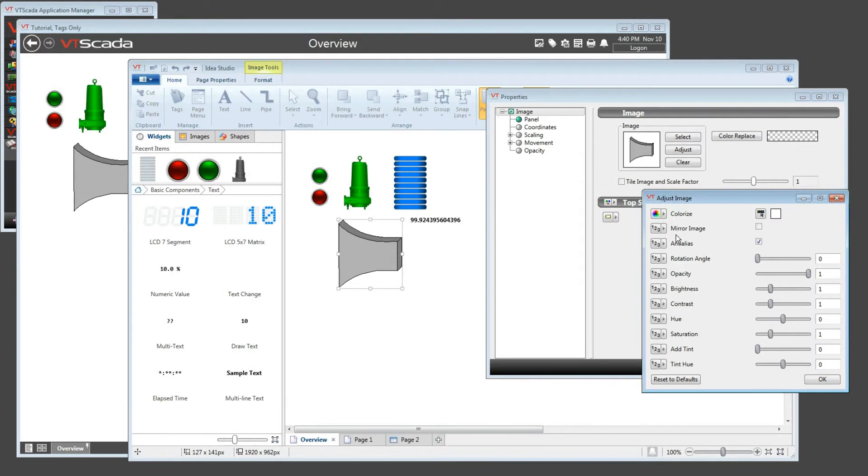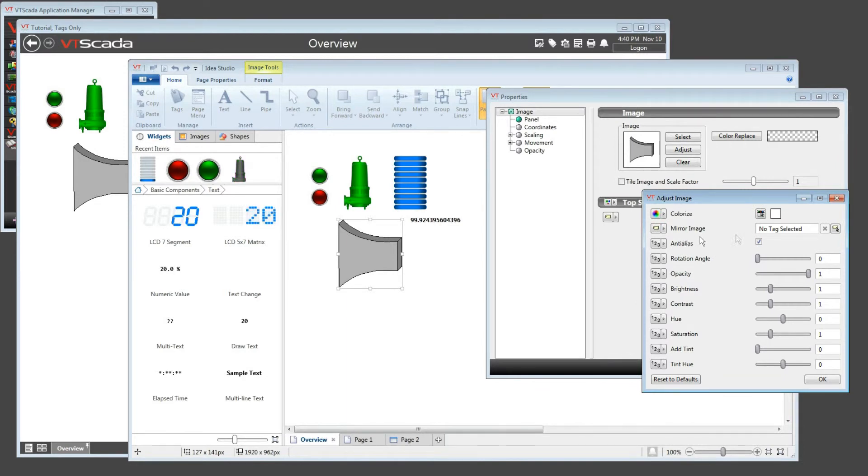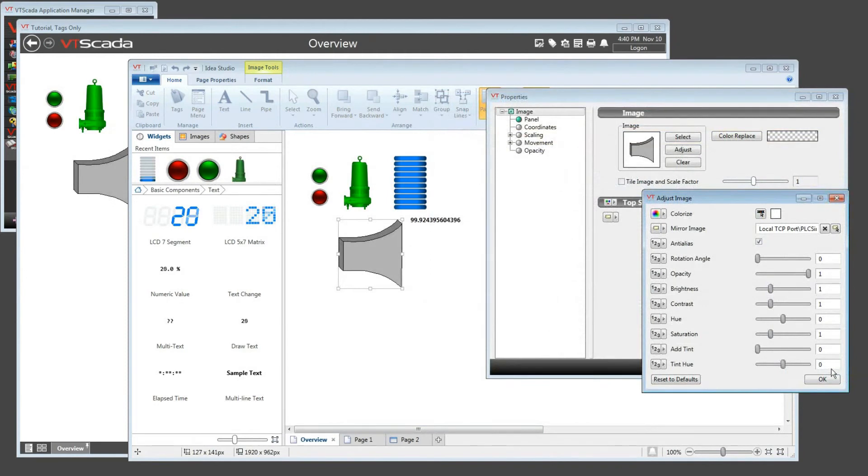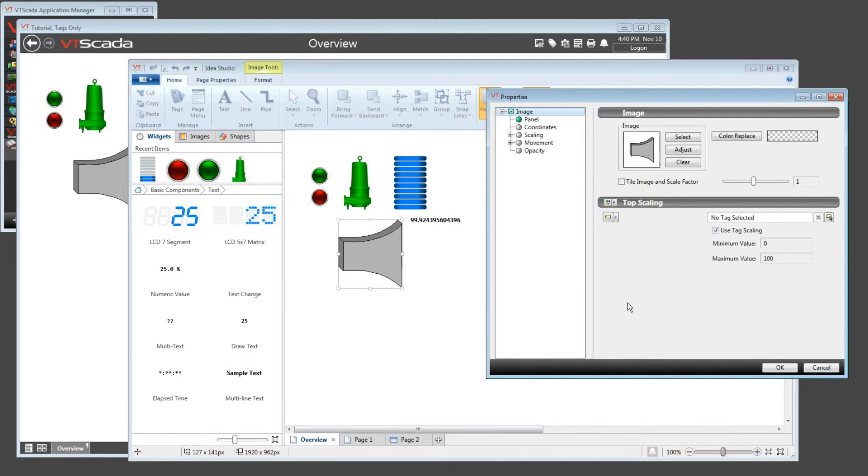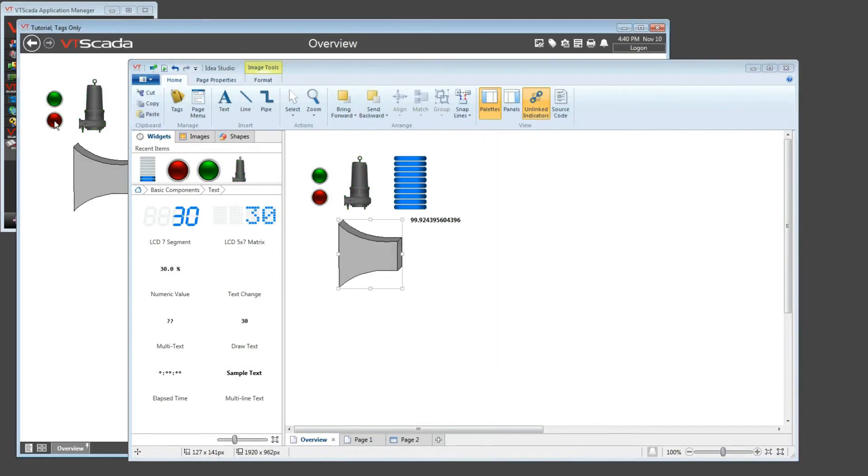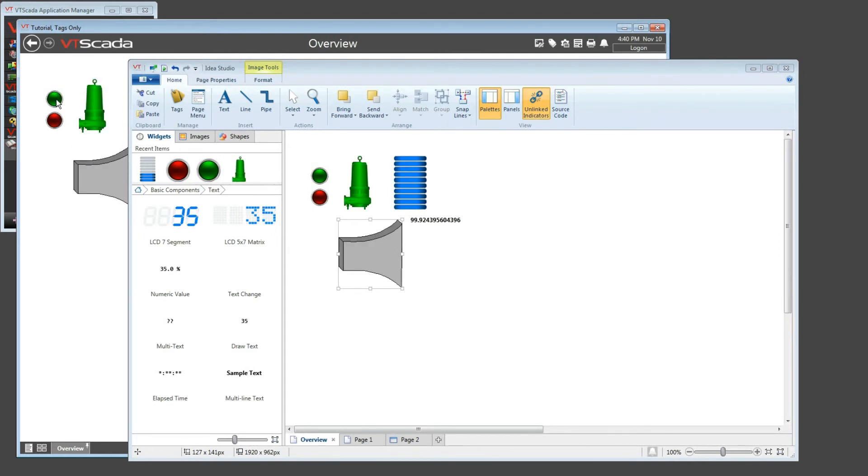Now, let's go to something that's a bit easier, like mirror image. I'm going to grab onto a tag value for that, and I'll simply use the pump running status again. Now, when the pump is running, it will be mirrored, and when it's not running, it will not be mirrored. So, going back to use the controls again, as I stop and start, the image flips back and forth, mirroring along with the underlying tag value.